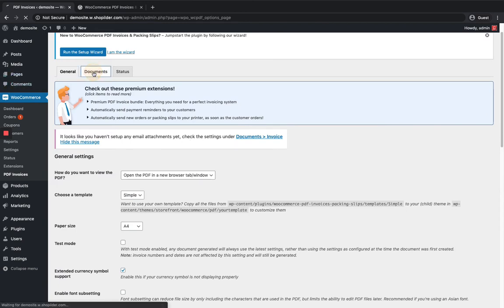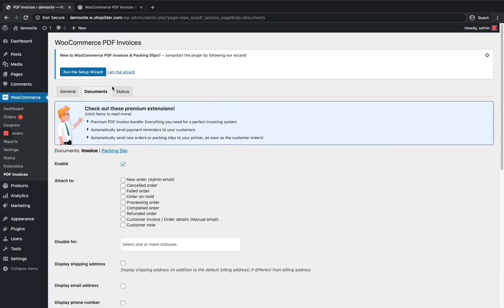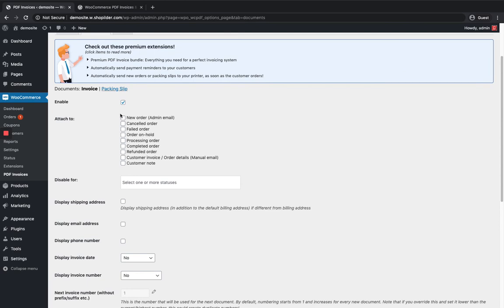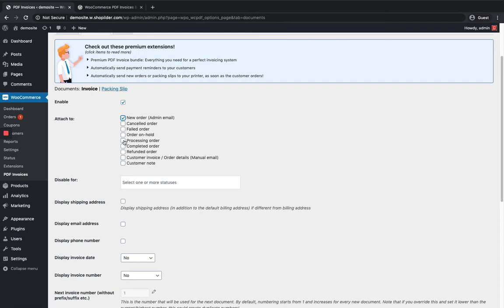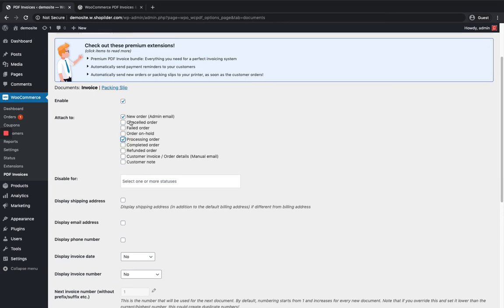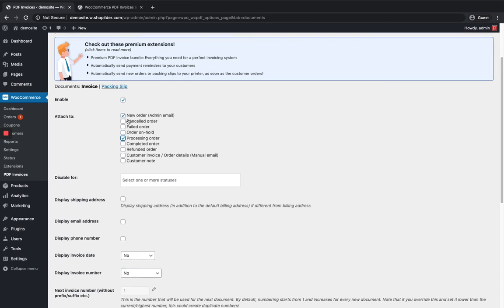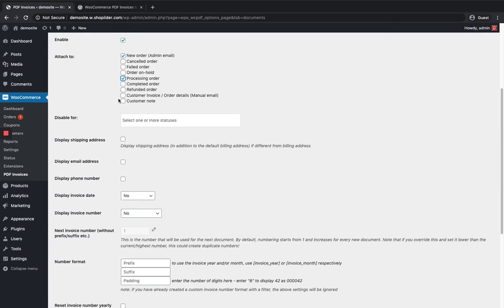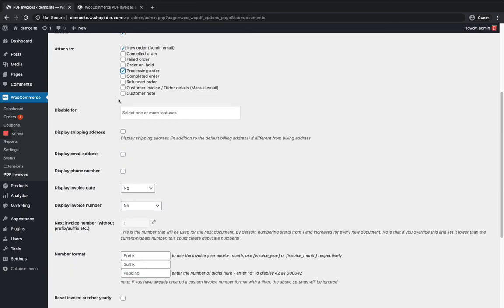You can see another tab here for Documents. Here you can enable invoices by clicking the checkbox. You can choose which emails should include the invoice attachment - for example, new order emails, failed orders, or processing orders. I want to show it for processing as well as new orders.